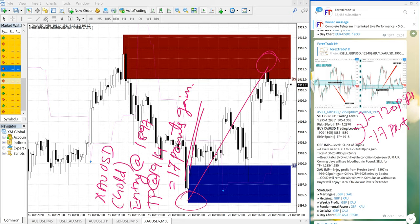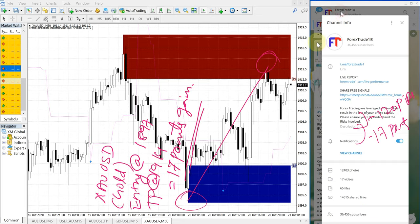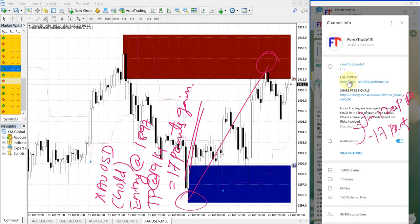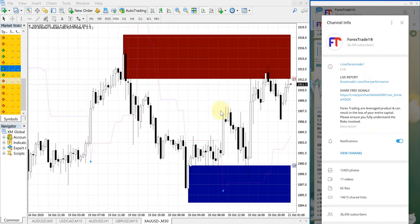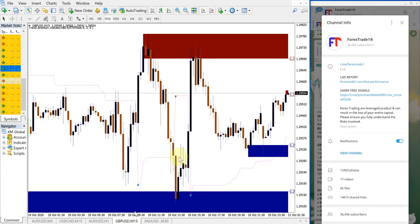This is our Telegram channel, please follow this. And this is our performance record at our website address, forextrade1.com/live-performance. This is the performance record, please check on that as well.